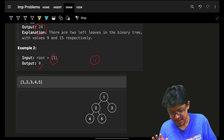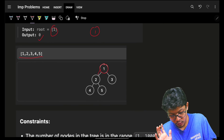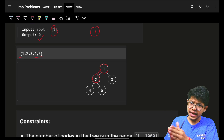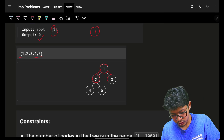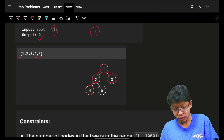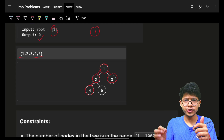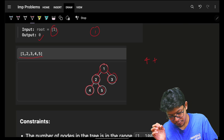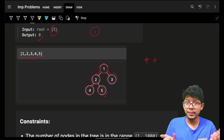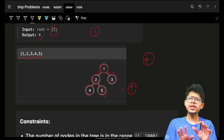If the tree has only one node, that node is not a left or right child of anyone, so the answer is zero. For the tree [1, 2, 3, 4, 5]: node 2 is a left child but not a leaf; node 3 is a leaf but not a left child; node 4 is a left child of 2 and also a leaf, so it gets added; node 5 is a right child, so it's not added. Answer is 4.